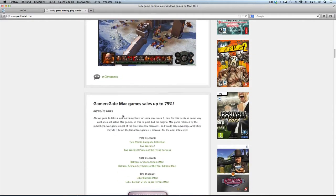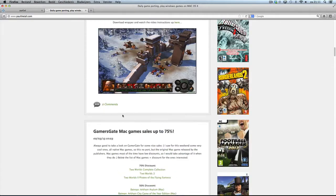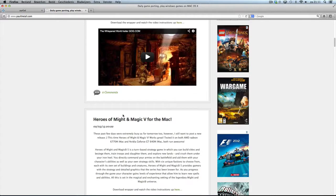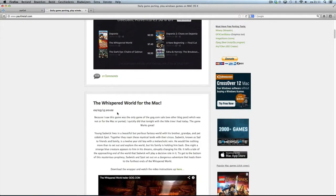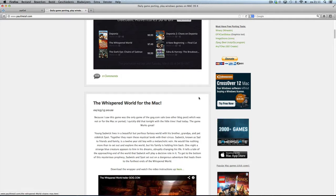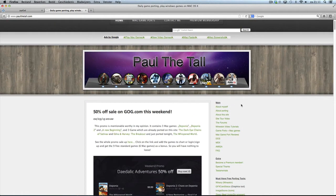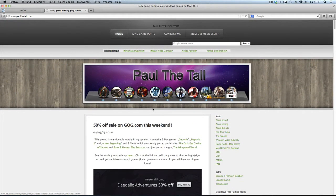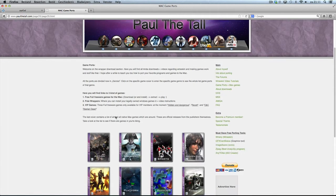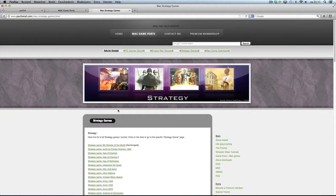You can go to the game page in several ways — using the 'here' button from the blog, or the game port link, or the Mac Game Ports link up here. Then you can go to Adventures, because it's an adventure game.